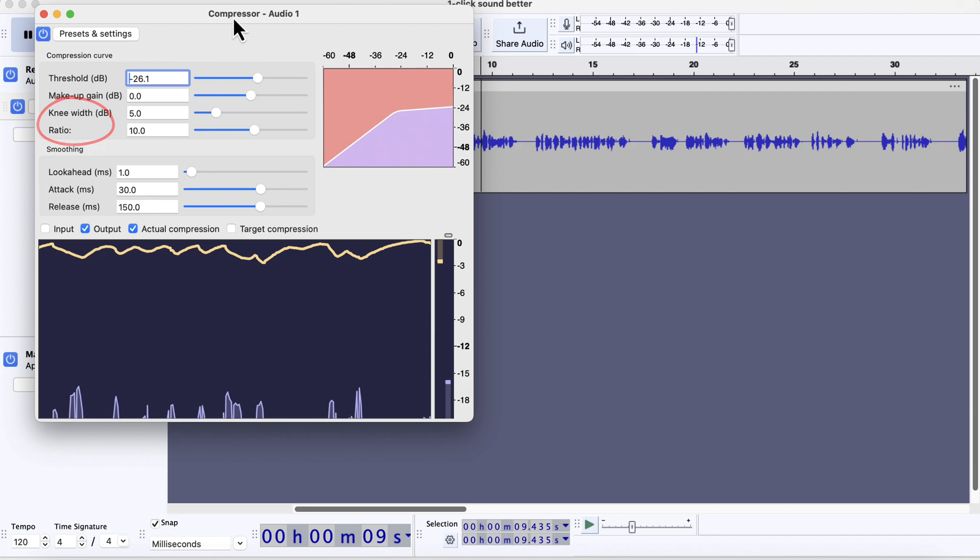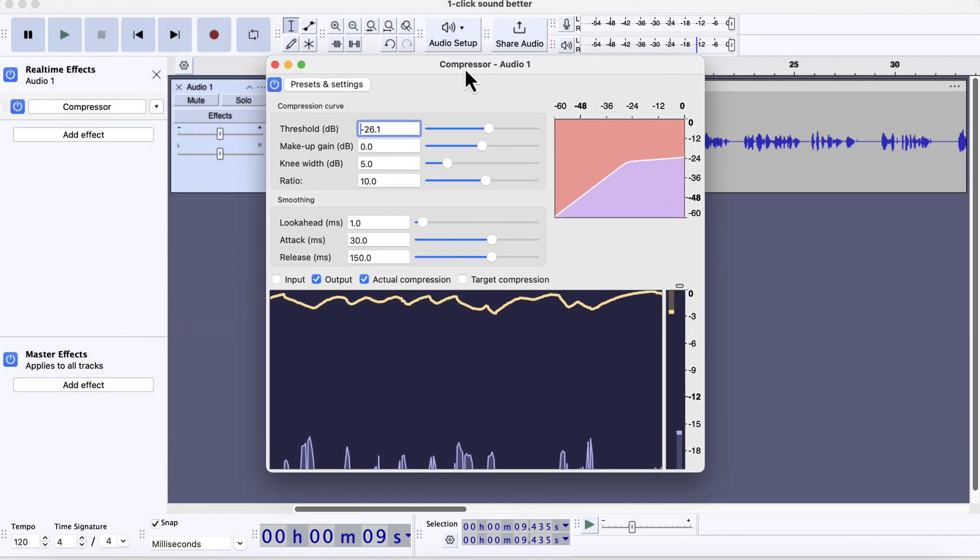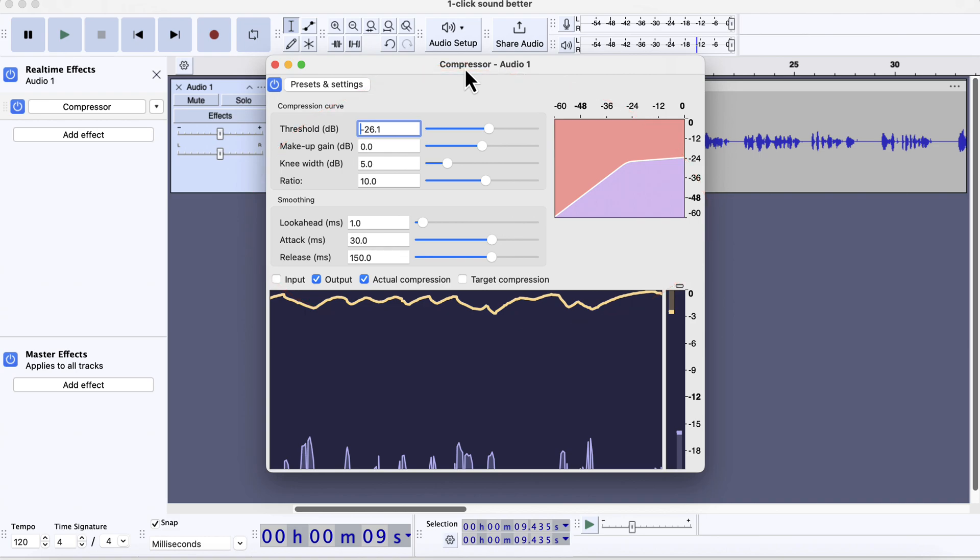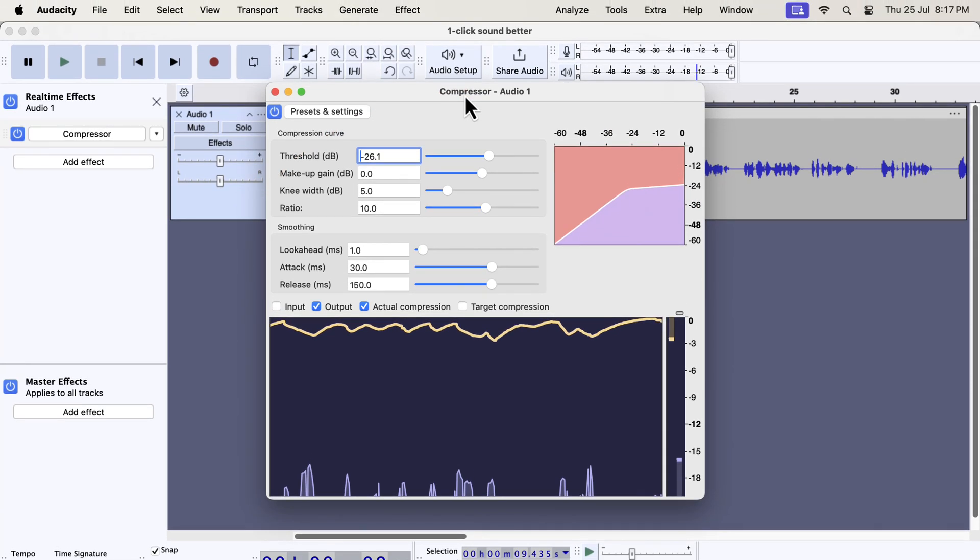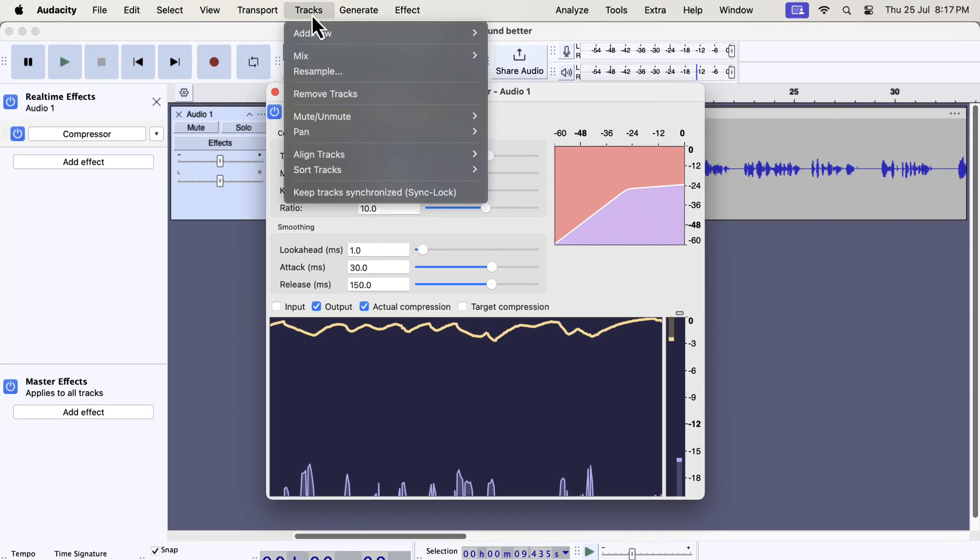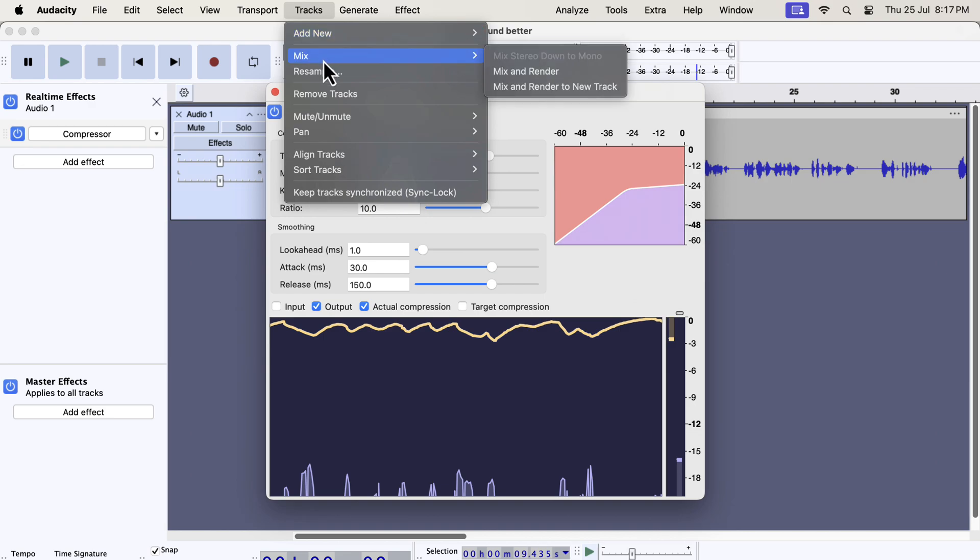Real-time effects also have a different mechanism to be applied on a track. Notice there is no apply button inside this configuration box. You may think, then how do I apply these effects? One way to apply the real-time effect is to mix and render. From the mix menu, go to the mix menu and select mix and render.